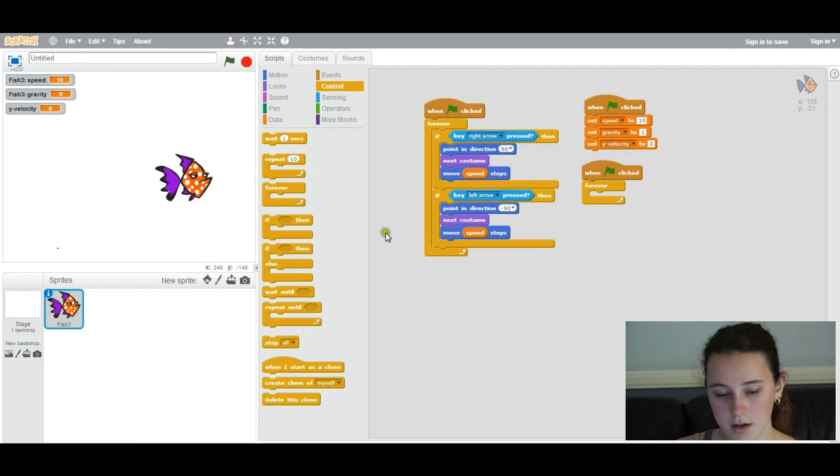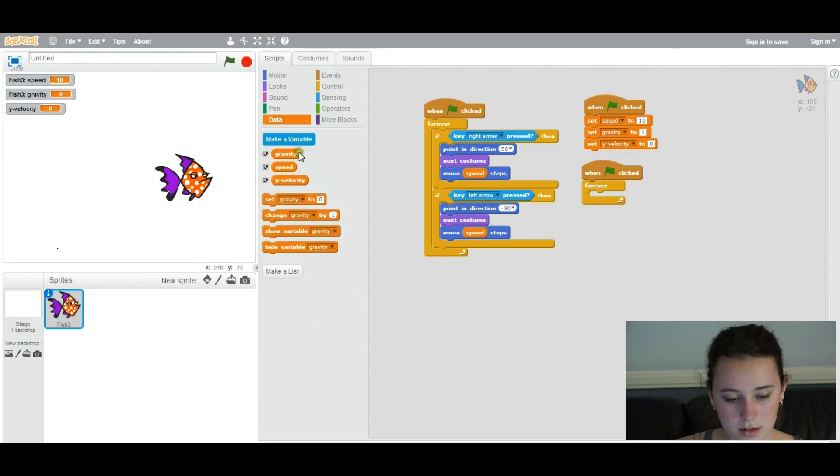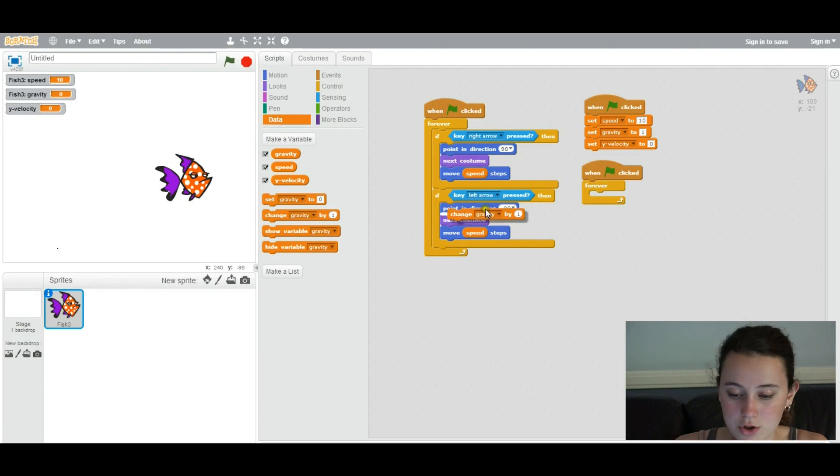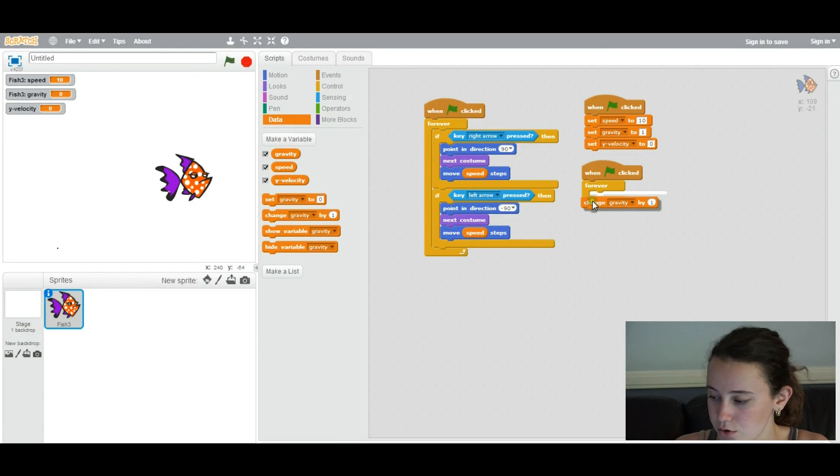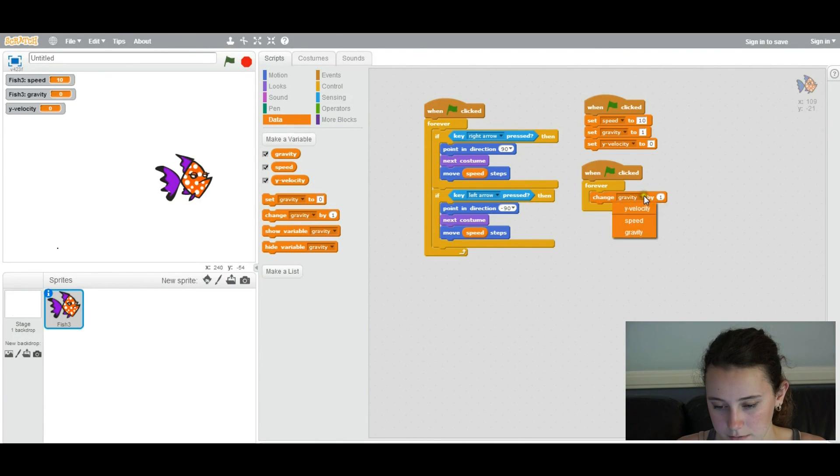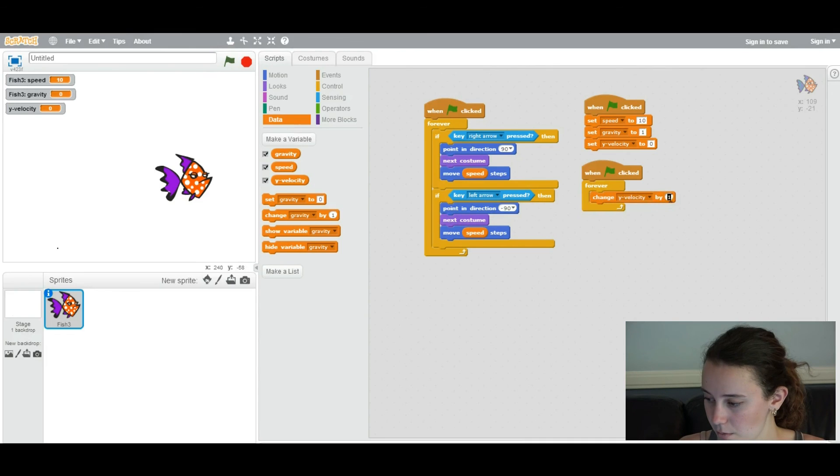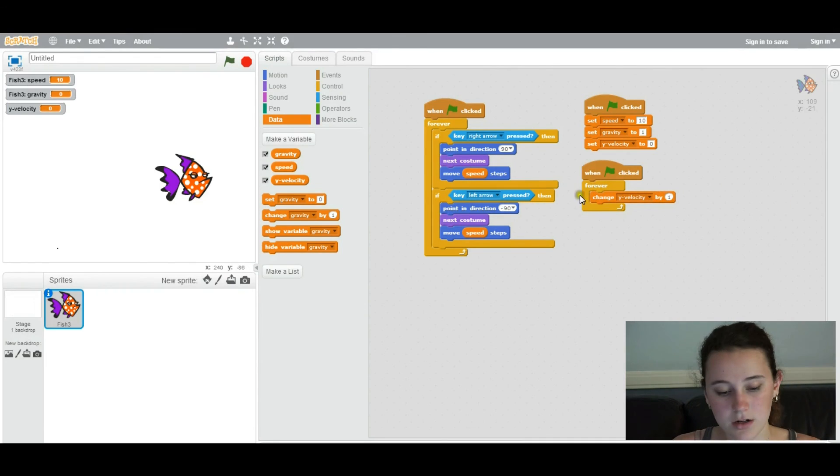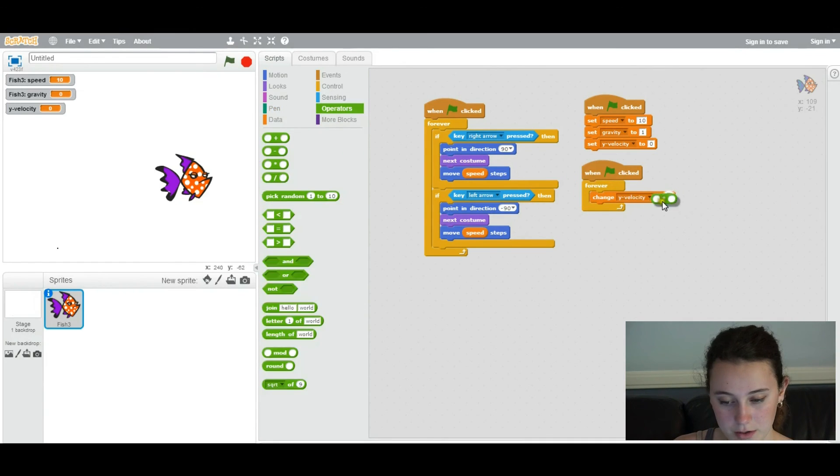You're going to go into data. You're going to change the y velocity by... You're going to add an operation. A multiplication operation.